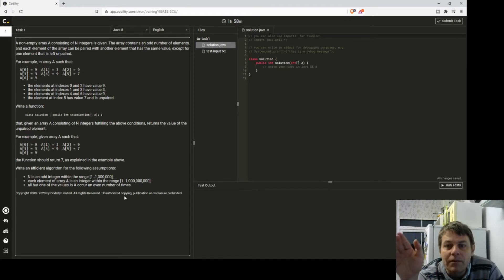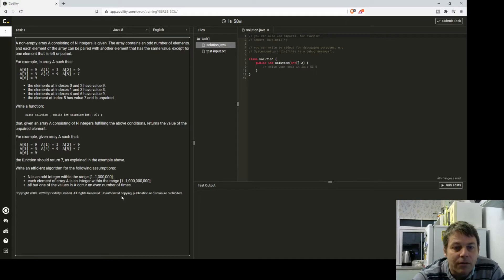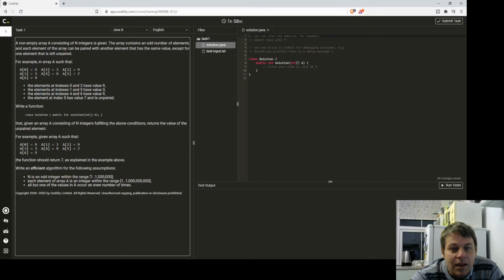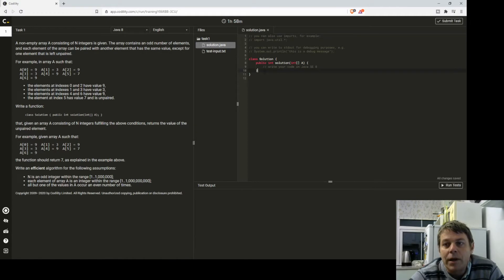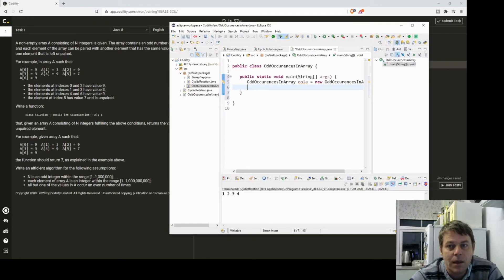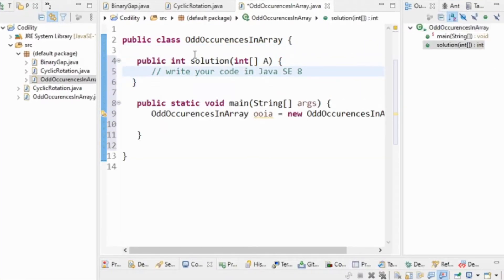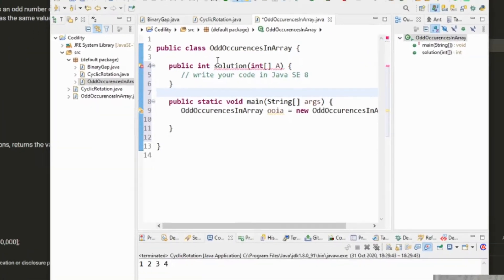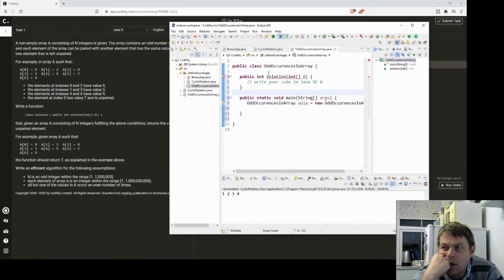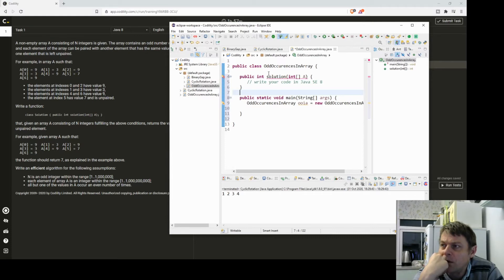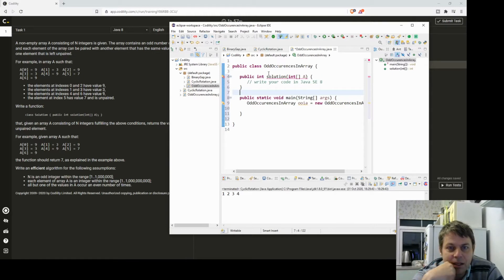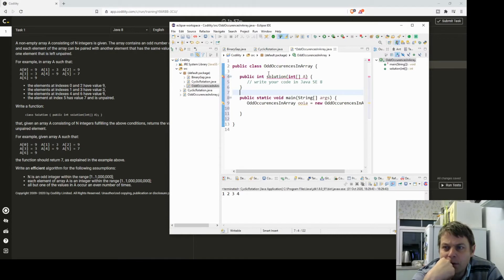But then the time is going to be the square of the length of the array, and the length of the array is between 1 and a million. So we don't want to do this by the most simplest method. I could sort the array and then just go from the start, as soon as the value at our index plus one is not equal to our value at index, then that's the value. It's not the most efficient way.